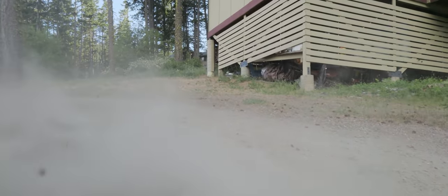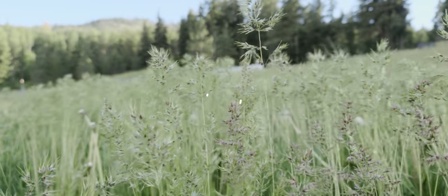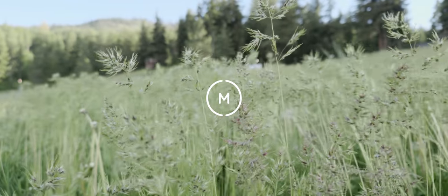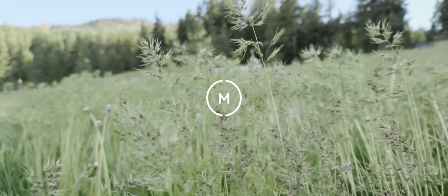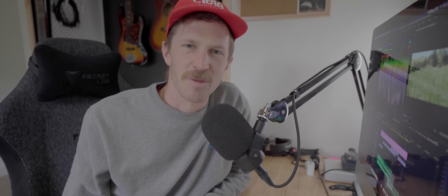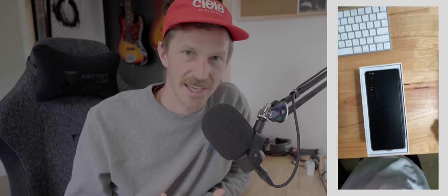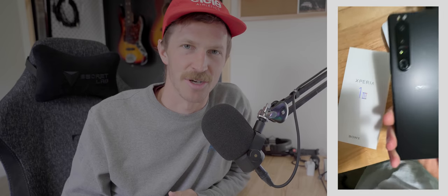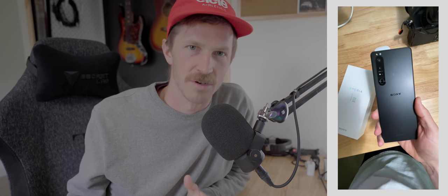Thank you guys so much for watching that little short cinematic video shot on the brand new Sony Xperia 1 Mark 3. Sony, thank you for sending us that phone for a few days to check out and test. I would say it's a big upgrade in terms of overall quality from the Mark 2.